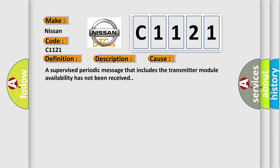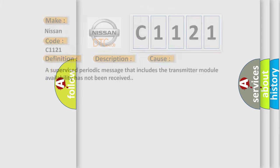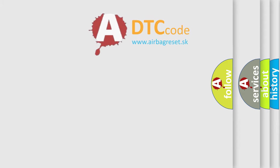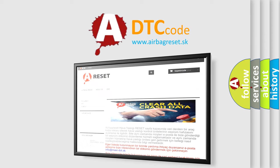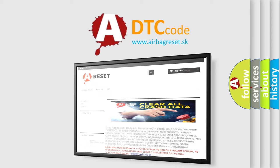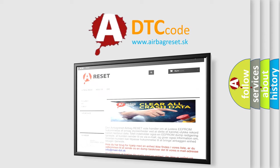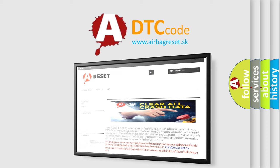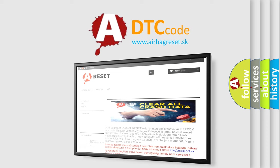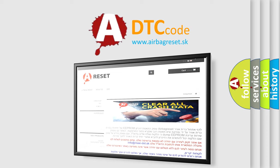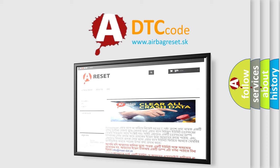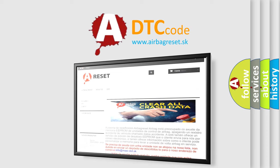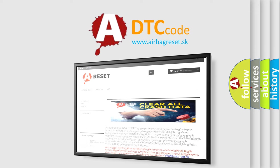The Airbag Reset website aims to provide information in 52 languages. Thank you for your attention and stay tuned for the next video.